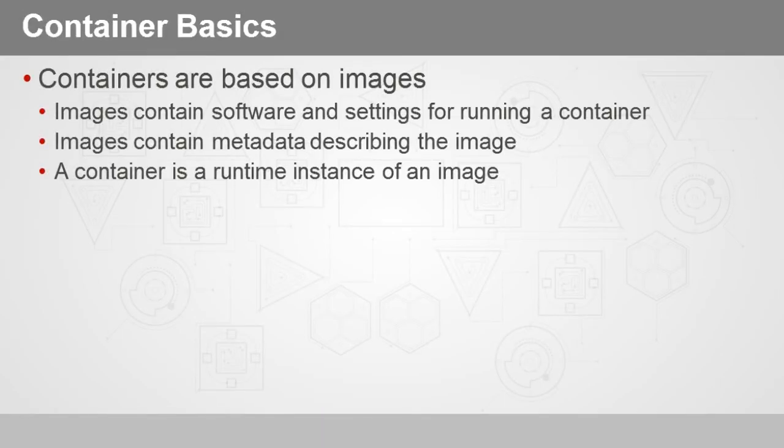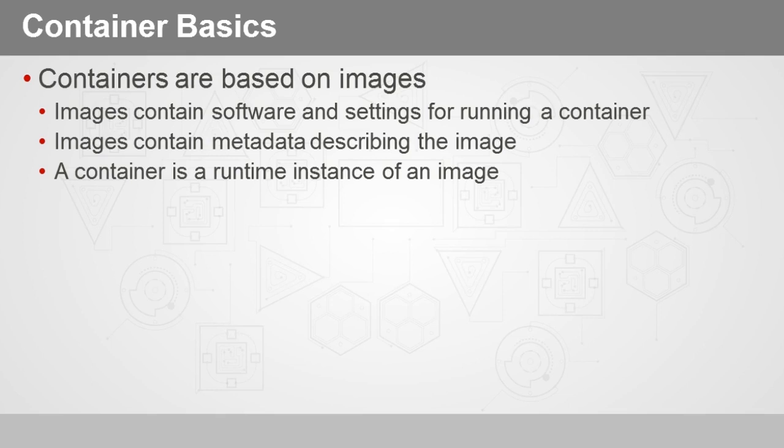Now a container is based on an image, and it's very important to understand the distinction between an image and a container. Because not only does the literature refer to them differently, but they are different entities in the containerization and application isolation environment, and they also have their own different command sets. So an image in Docker contains software and settings for running a container. It only becomes a container when you actually run the image. So a container then is a runtime instance of an image.